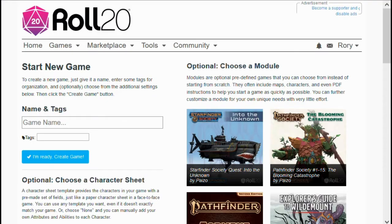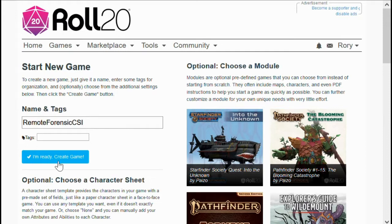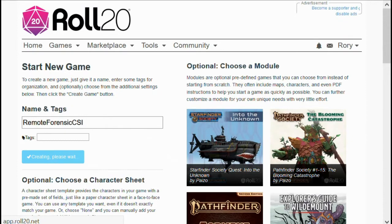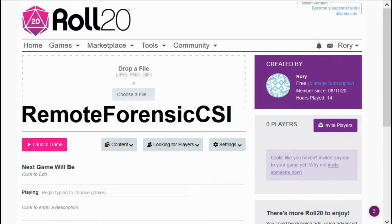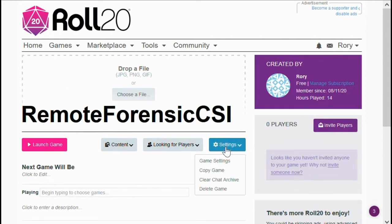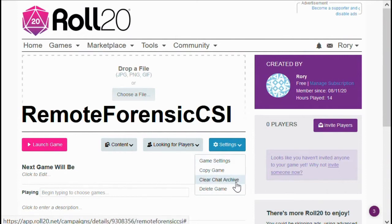Here we have the Roll20 landing page. I've signed into my own account, and we want to start a new game. I'm going to call this game 'Remote Forensic CSI' and create the game. When we first create our game, this is the screen you'll see. We start with the settings button, where we have four different options: game settings, copy game, clear chat archive, and delete game.